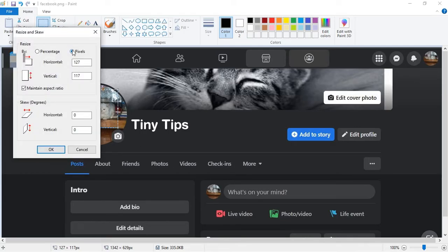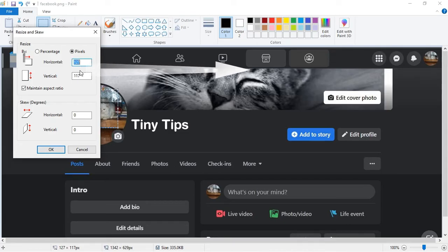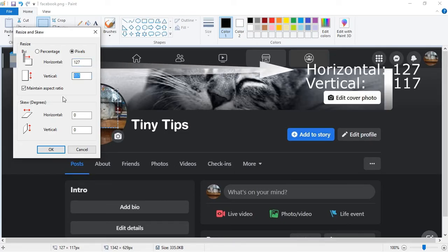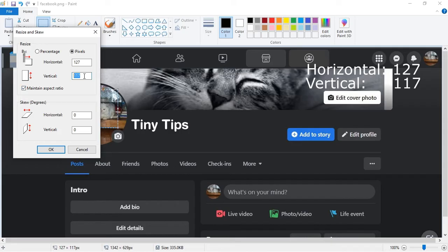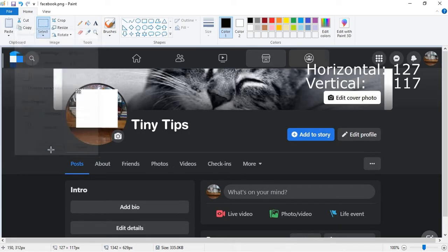Select Pixels. Make a note of Horizontal and Vertical values, we will need them later. Now reduce the Horizontal and Vertical values. Then click OK. This will shrink your selection.